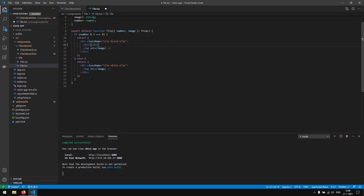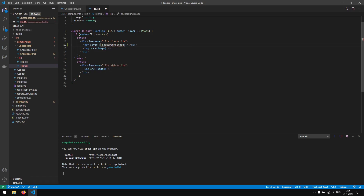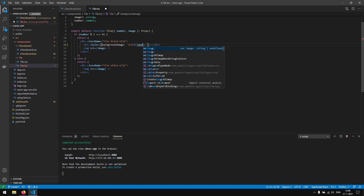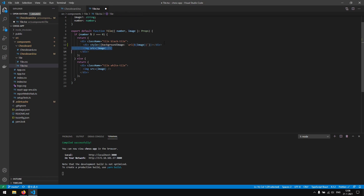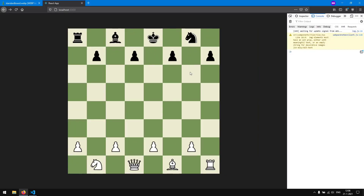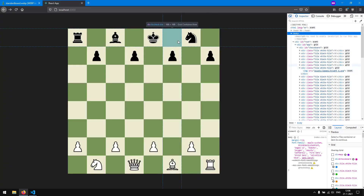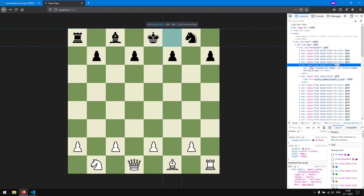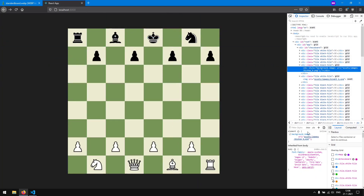So to prevent this from happening, we are not going to use an image element, but a div with a background image. We are going to create a div and give it a style of background image with a URL pointing to the image. When we remove the img tag we should only have the div on the dark tiles. Let's see — we don't see the divs on the dark tiles right now, but when we click on the dark tile we can see the div and the image loading correctly.